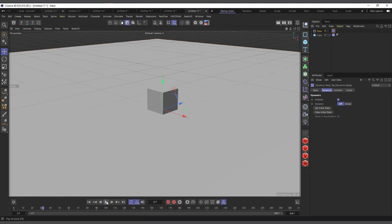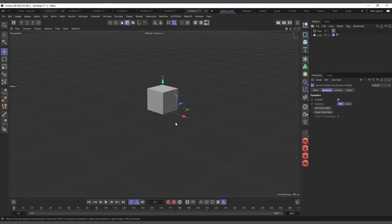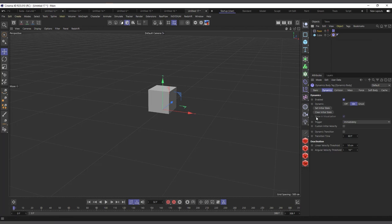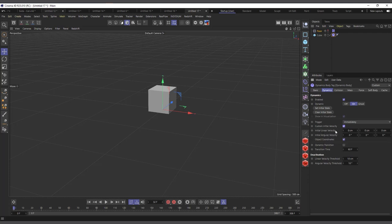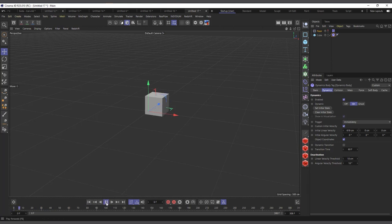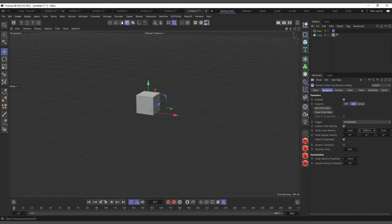If I hit play with the floor, nothing is happening. If I select the cube's dynamic tag and come to the Dynamic section, I can see we have Custom Initial Velocity. If I click that and come to Initial Linear Velocity, I can give the cube an initial velocity. I'll set it to something like 600 centimeters and hit play — you can see it's moving the cube in that direction. You can change the direction by setting different axis values.